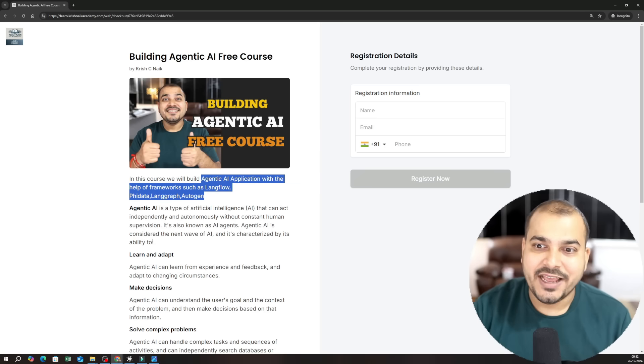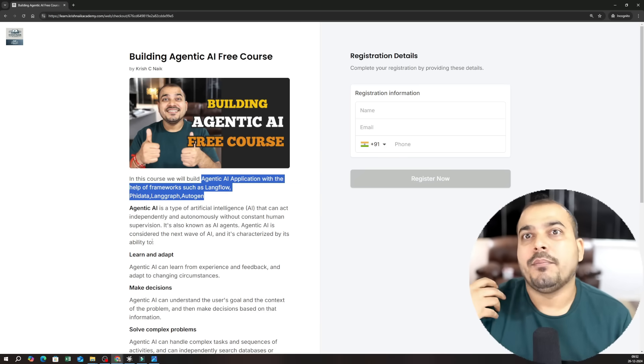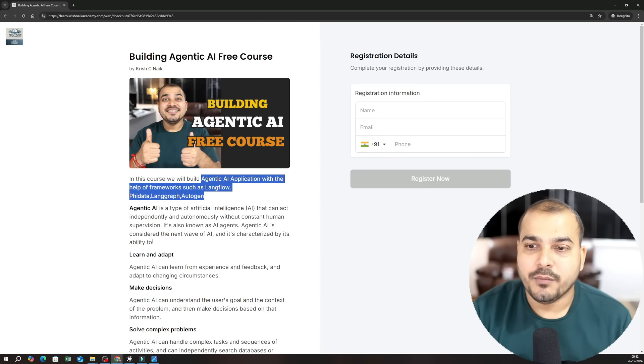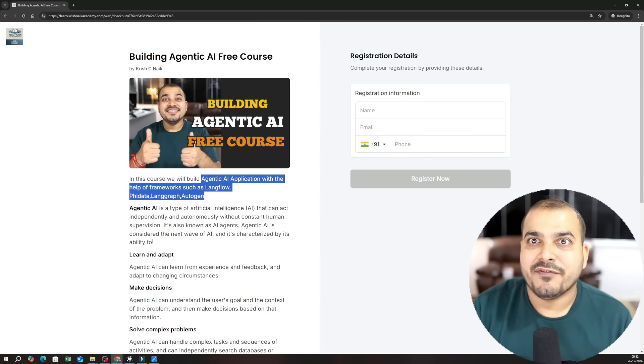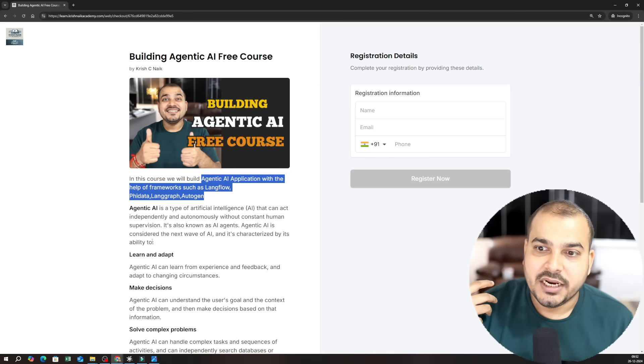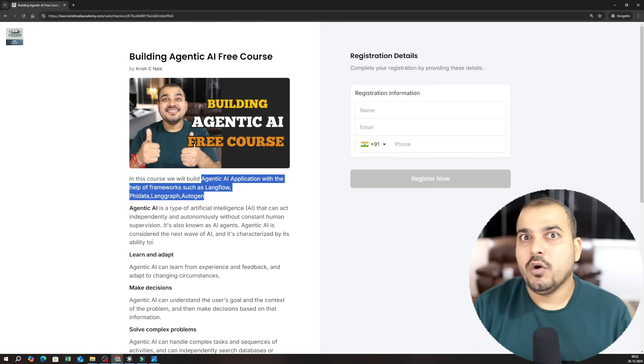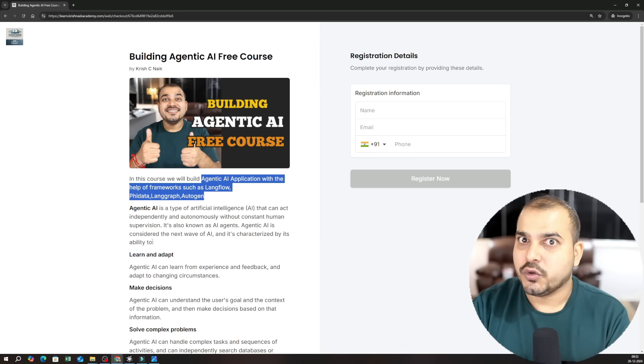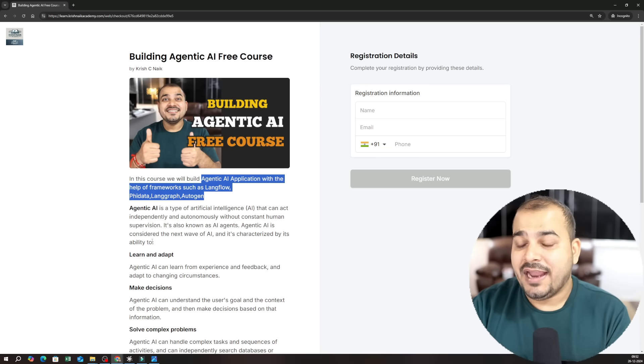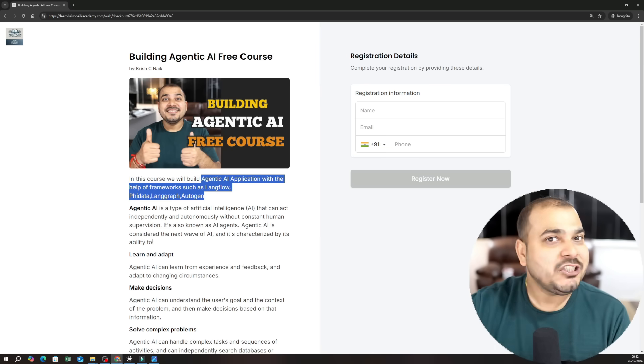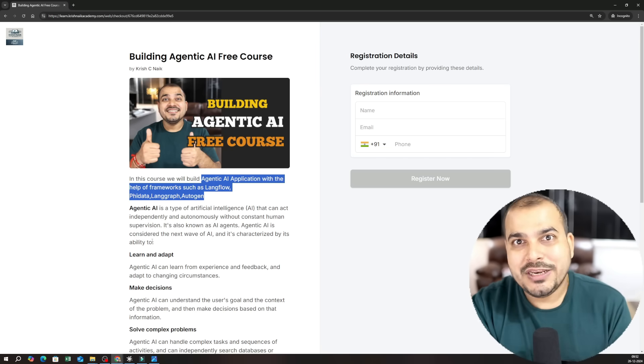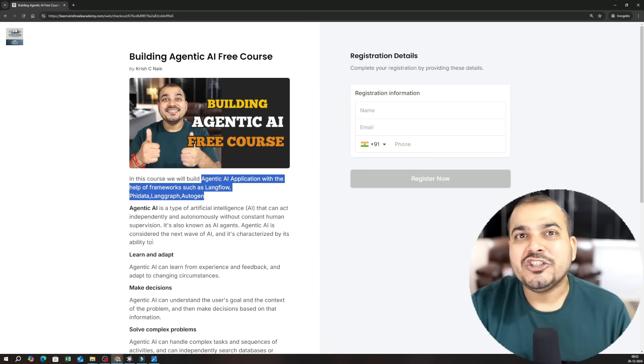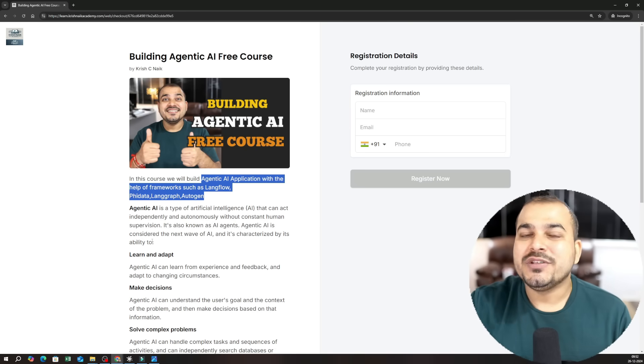So every day my plan is to upload videos with respect to different frameworks. Let's say if I take up Langflow I'm going to upload a set of tutorials over there. And the best part will be that I'm not just going to use only OpenAI. I will be making sure that I will be using open source LLM models.